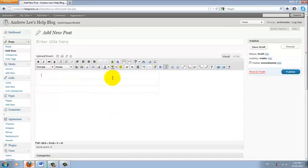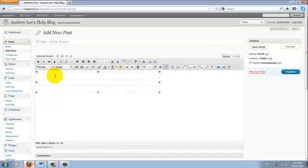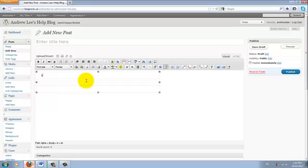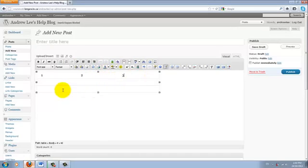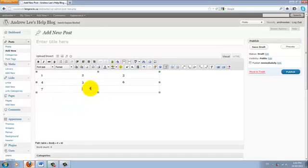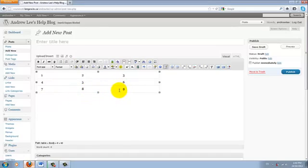So here it looks like there are only 3 rows, but there isn't. It's just a little bit hidden. But you can start typing things into the table. I'll just use the numbers to show you that each cell does exist. So there are 9 cells in total.